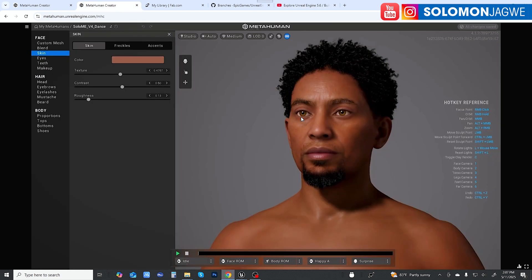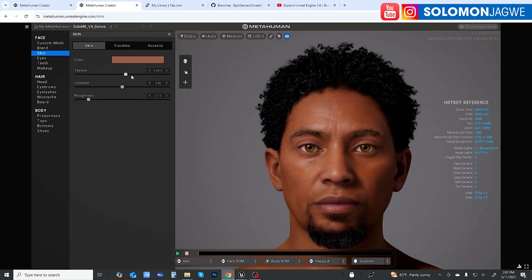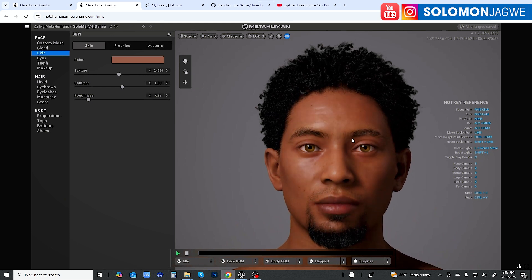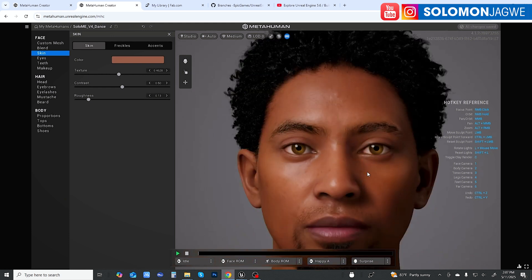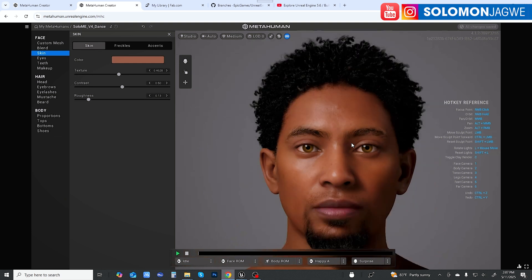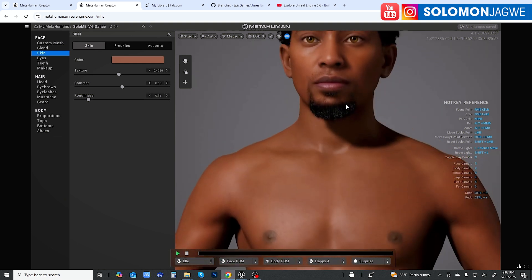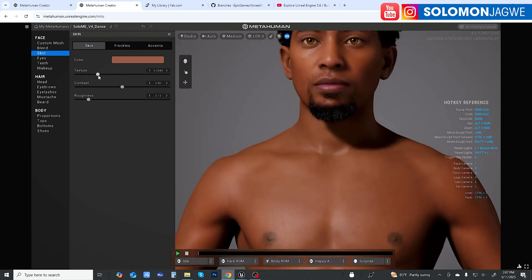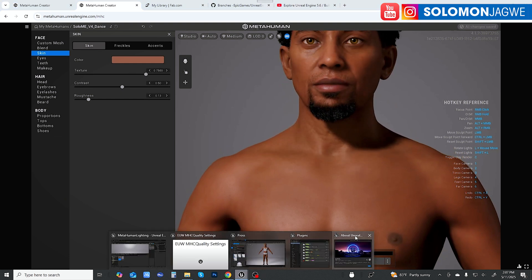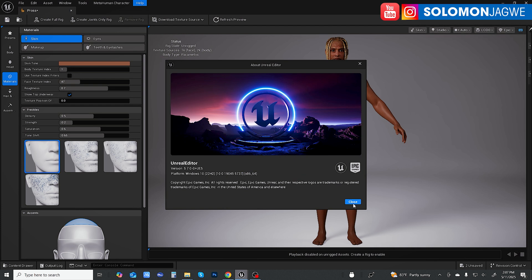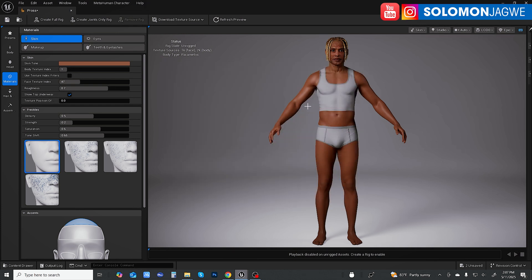So this is the issue we were having: when we would adjust the texture, you could actually see it changing. But in the build itself, the body would not change — this would all be for the head and a bit of the neck. In Unreal Engine 5.7, with the MetaHuman plugin, this is now a plugin. It used to be online as a cloud-based platform.